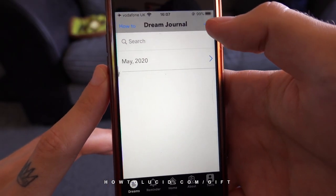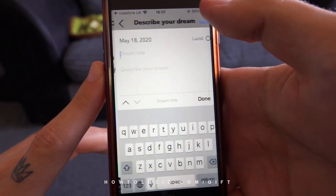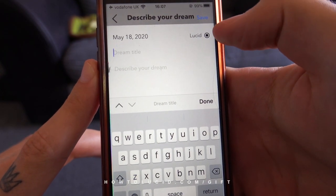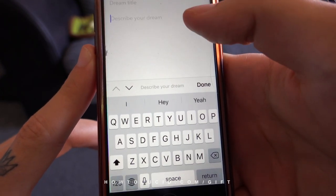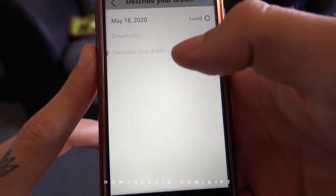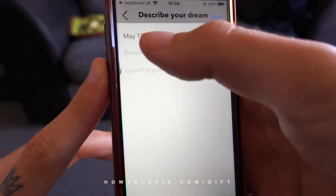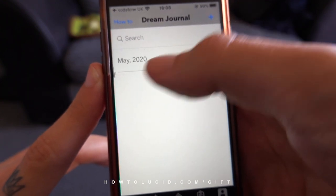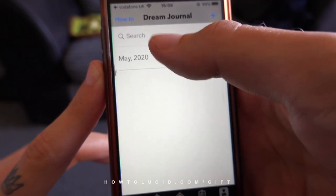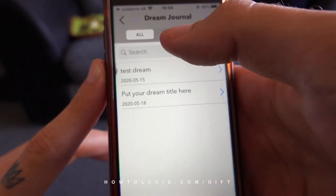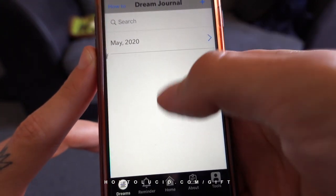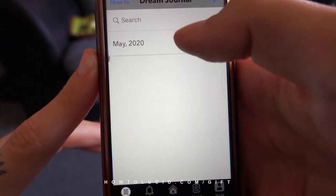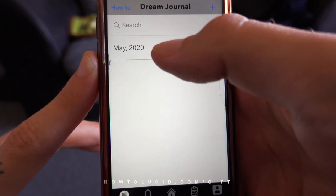I've tried to keep the dream journal as simple as possible. You can type in a title, press a button to mark it as lucid or not lucid, describe the dream, and that's it. It automatically puts the date for you and saves it into folders according to the month. The reason I have no dreams here is because I've just released this update and restored the app fresh.